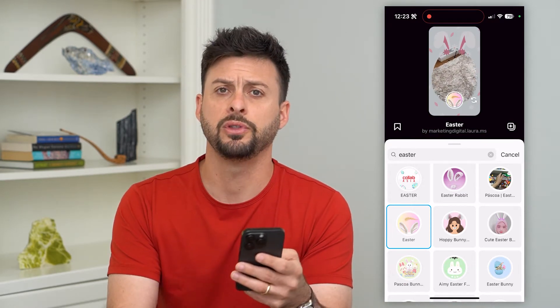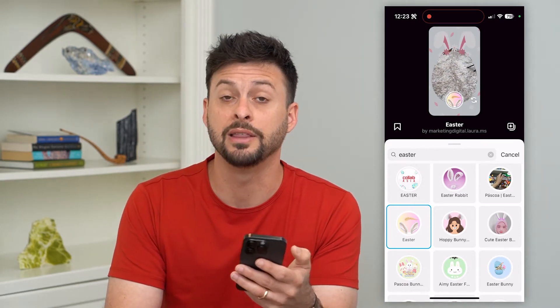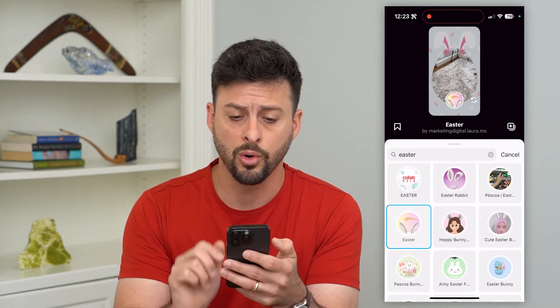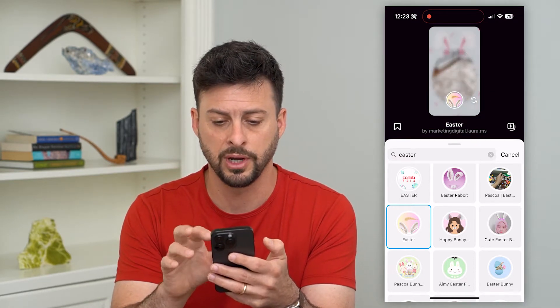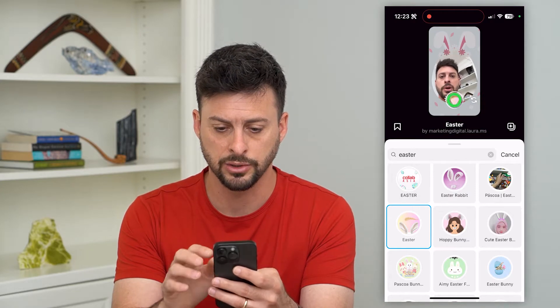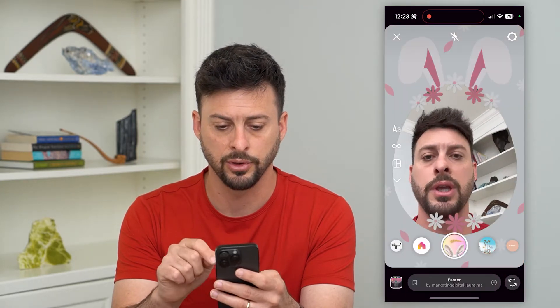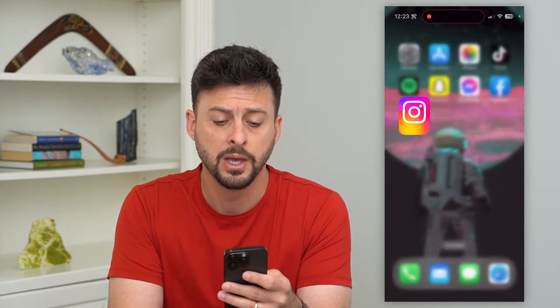Now if this isn't working — you don't find the specific filter that you want, or you're trying to apply a filter and it's just not working, you can't put bunny ears on yourself or your kid or whatever it may be — there's another option.